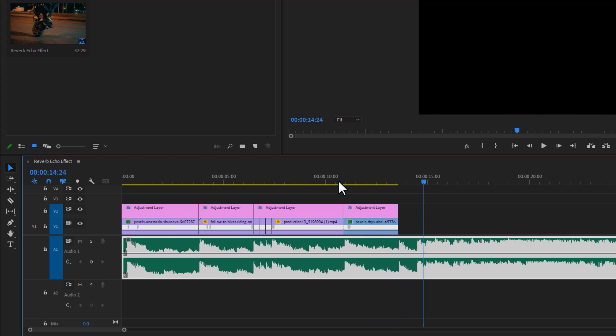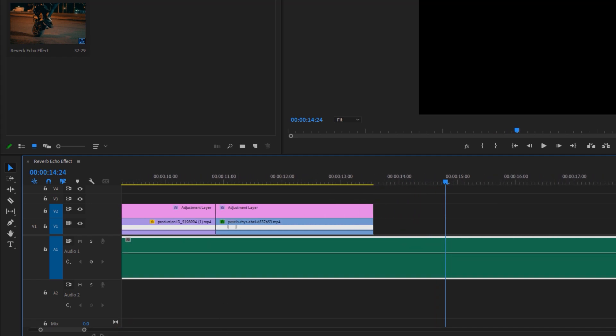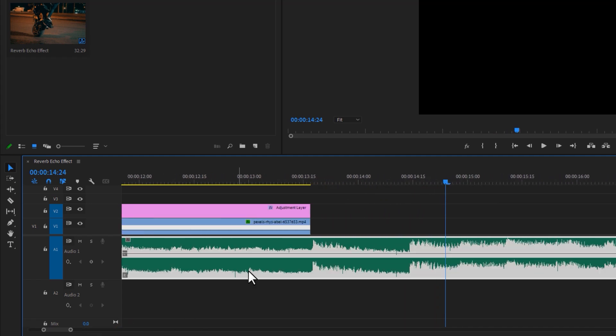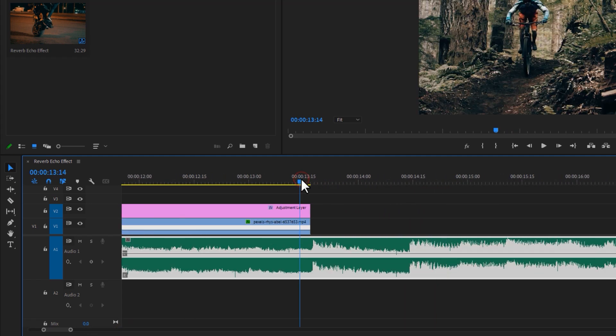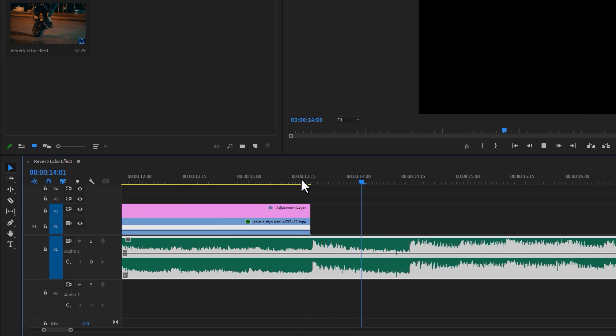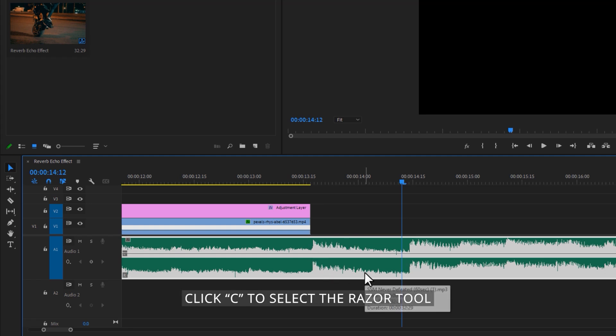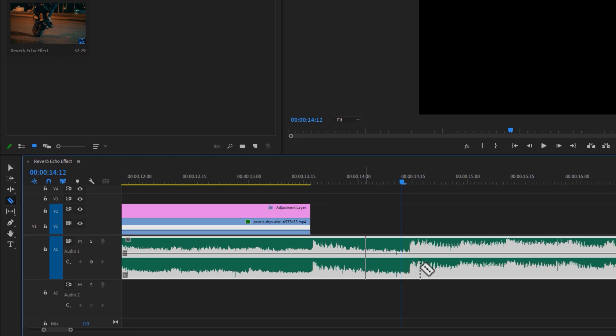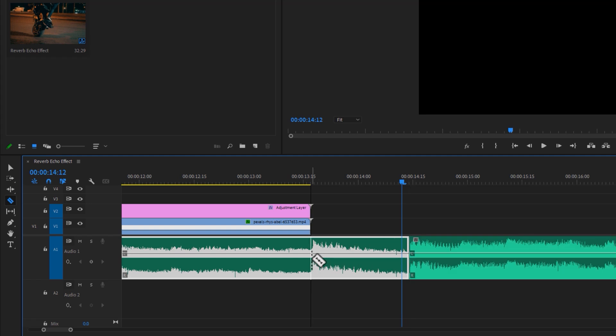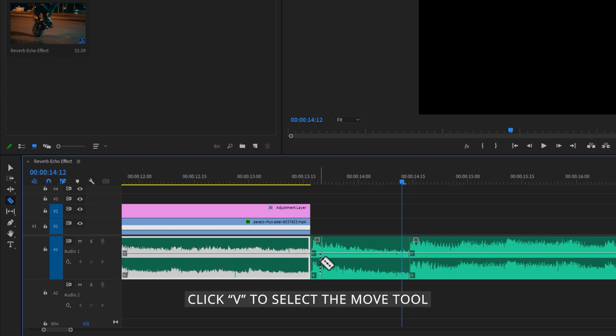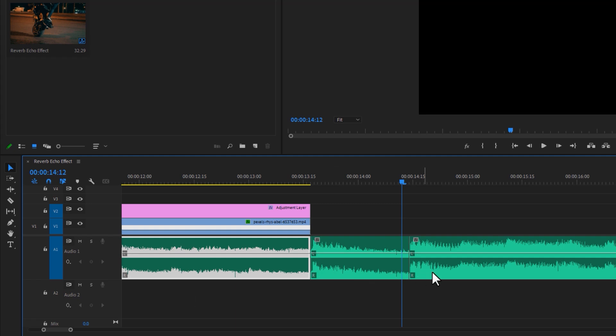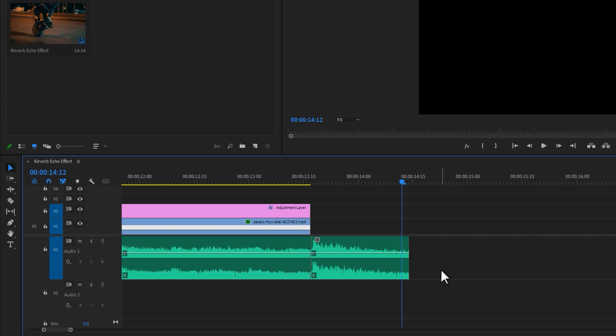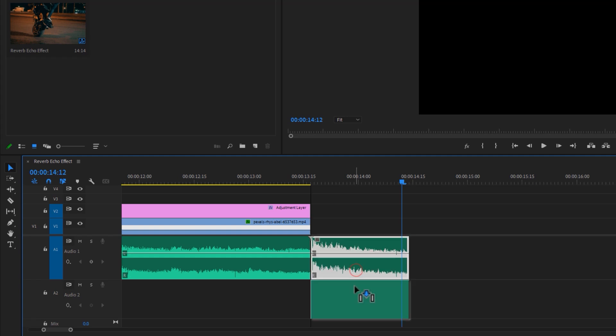This is my original music in the end part. Let's zoom in the timeline so we can see the audio waveform properly. As we can see, there's a riser sound at the end, so I'm going to cut this riser. Click C to select the razor tool and cut this riser sound. Then click V to select the move tool and delete the last part of the music.